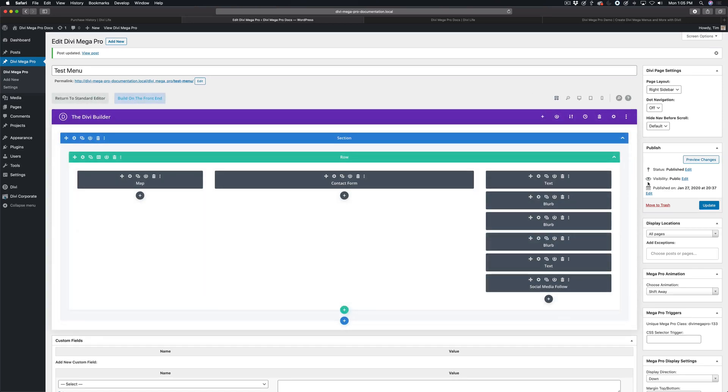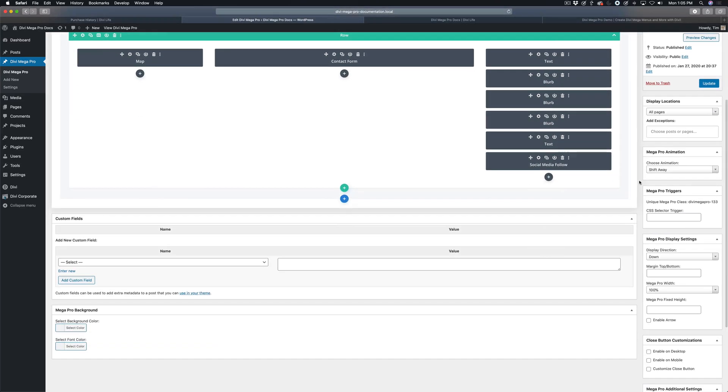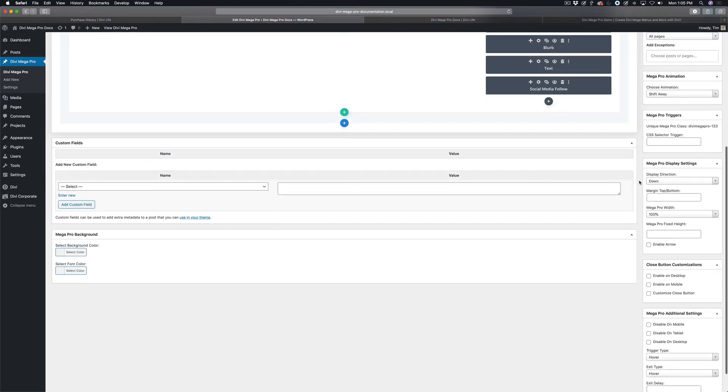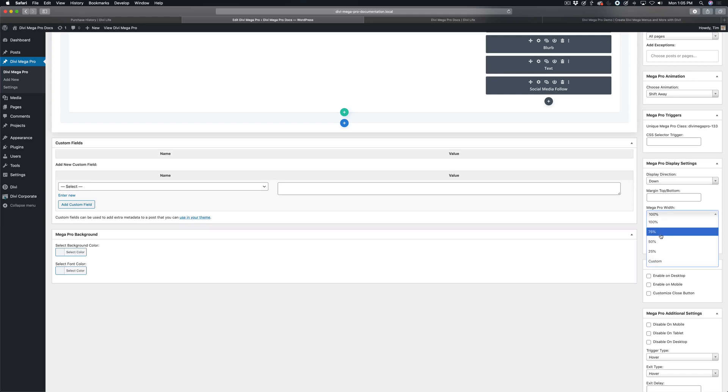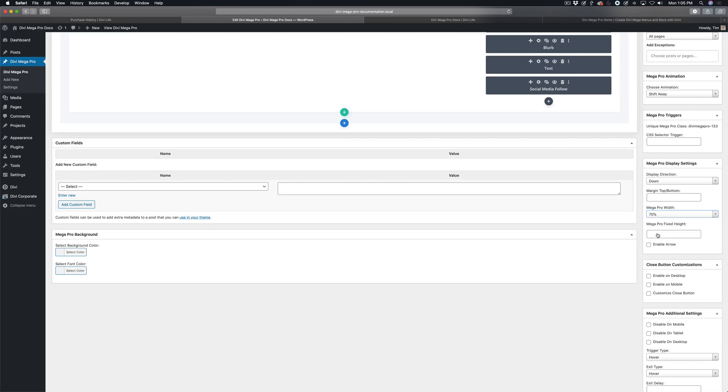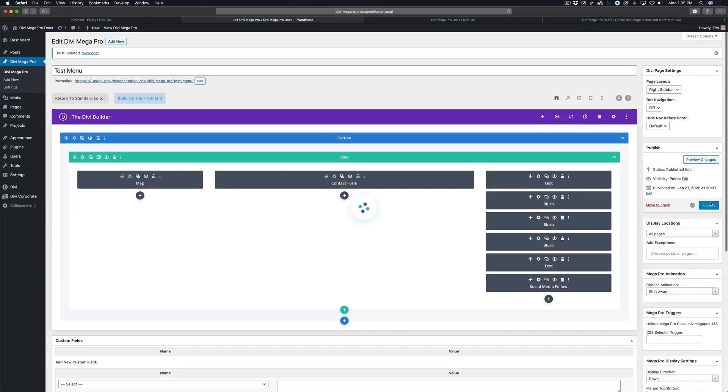I'm just going to come over here to the Mega Pro Edit screen. We're going to scroll down to the Mega Pro Display Settings, and we have the option for Mega Pro Width. So we can change to one of the preset widths: 75%, 50%, 25%. I'm going to show you 75% just to show you what that looks like here.